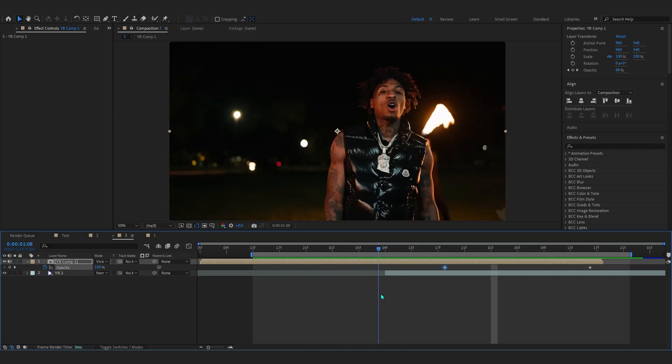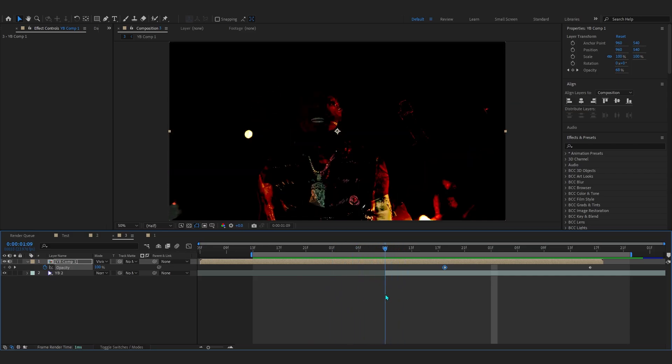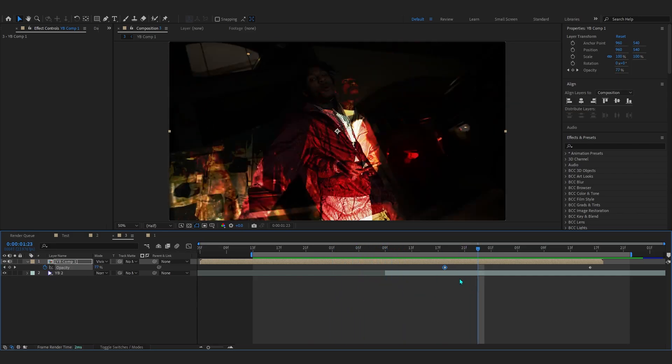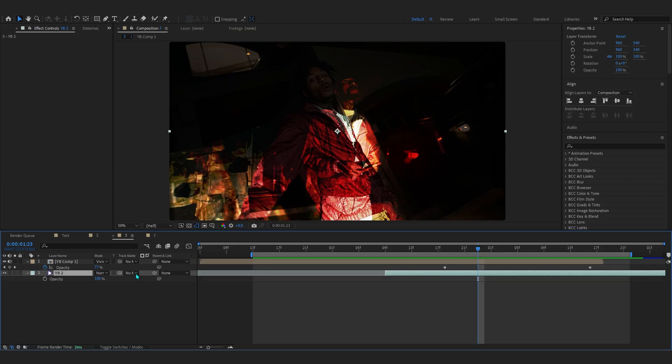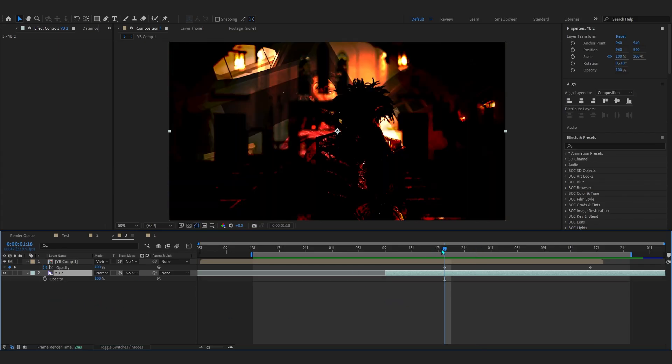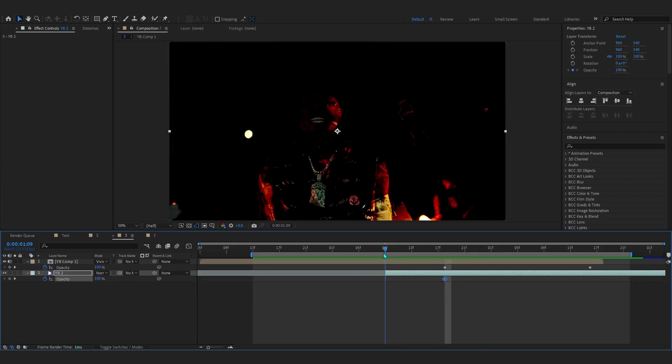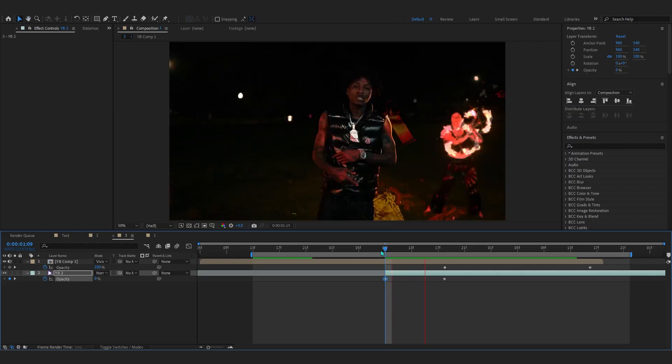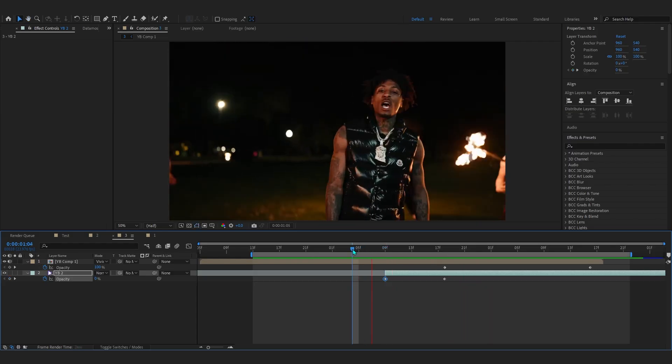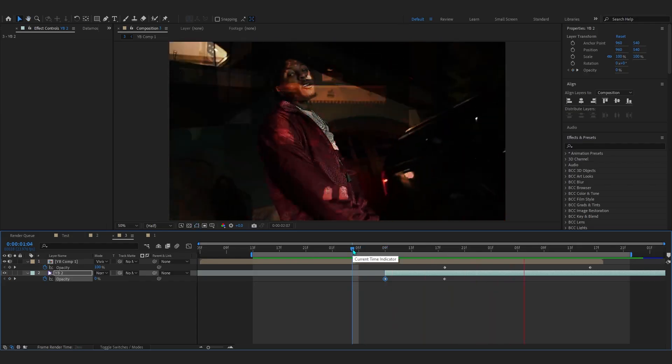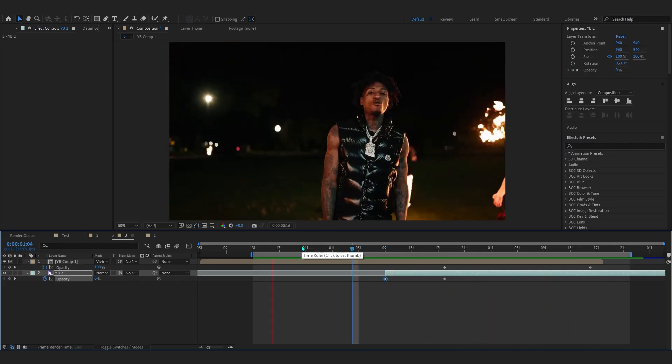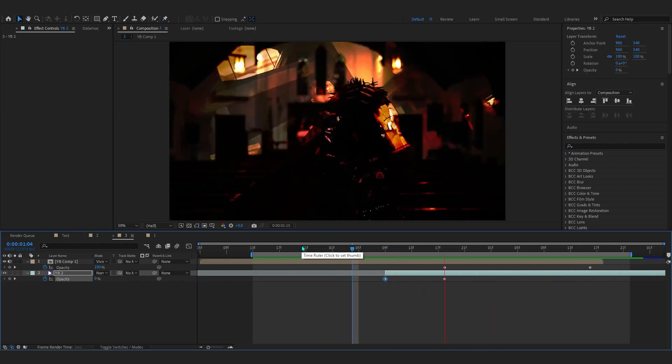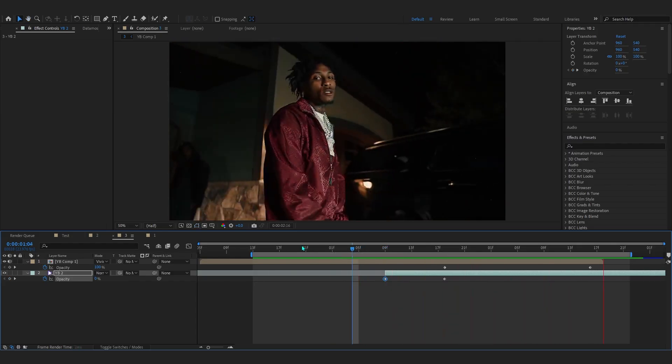For that, bring up the opacity of your actual clip as well, hit the stopwatch, and in the first frame just lower down the opacity to zero so it also fades in. Now if you play that through, it looks super smooth already.